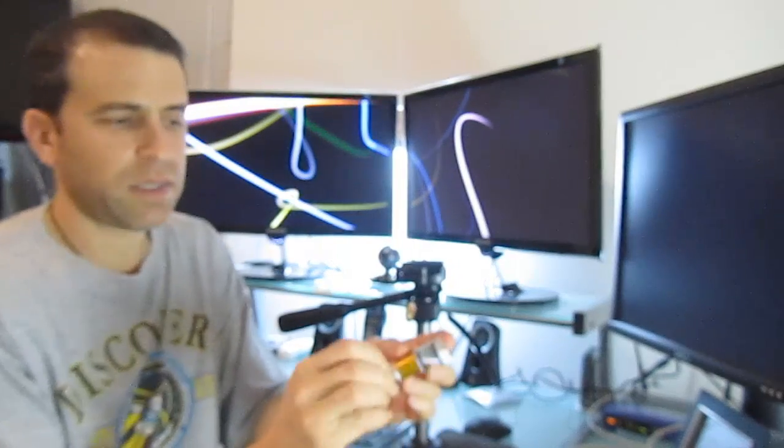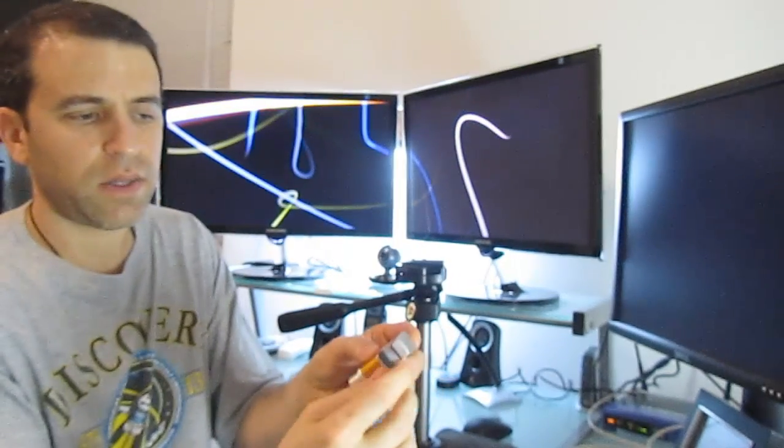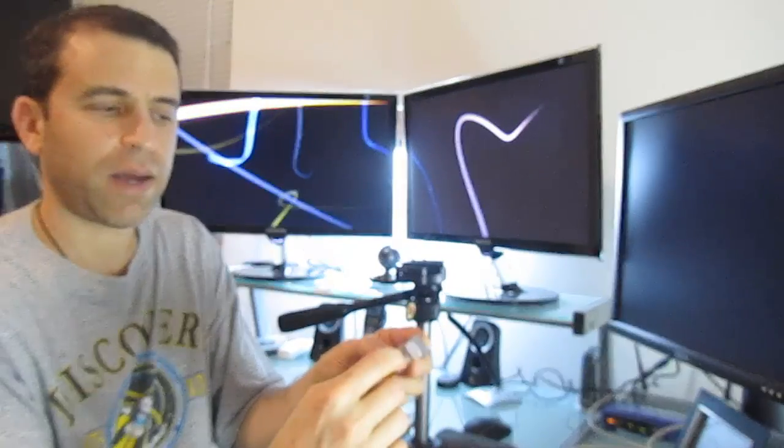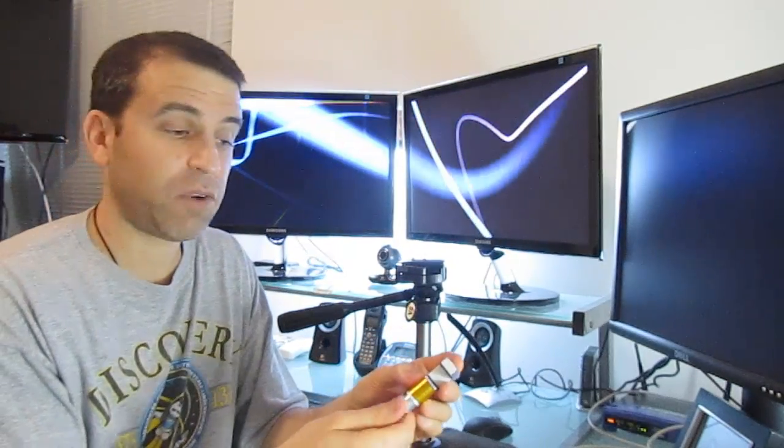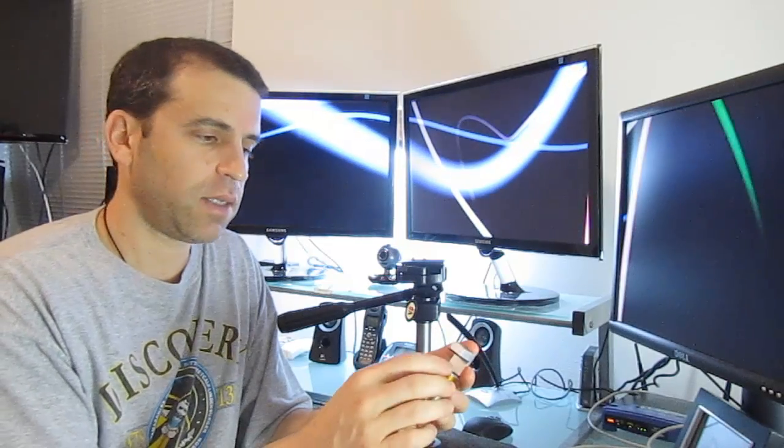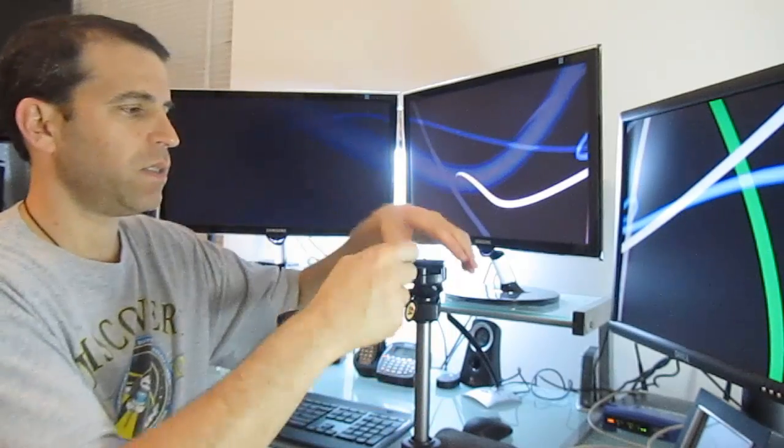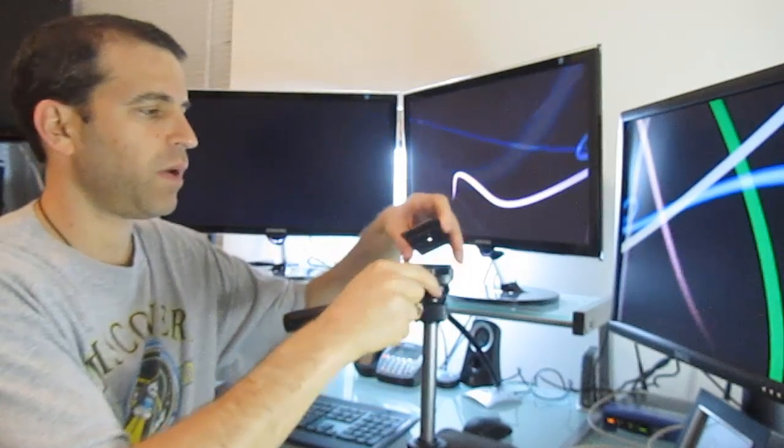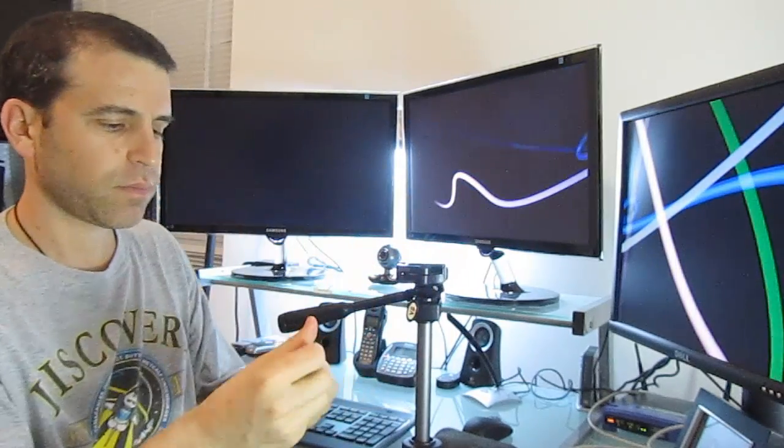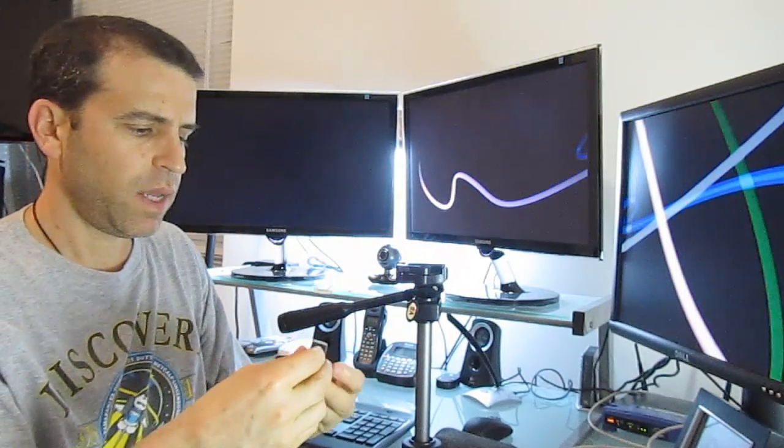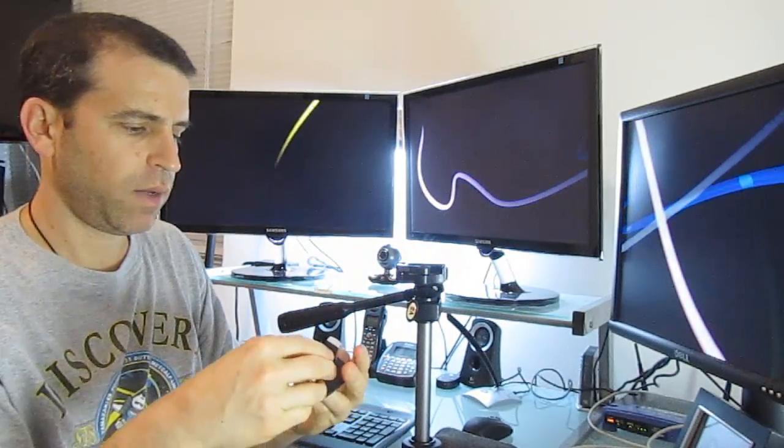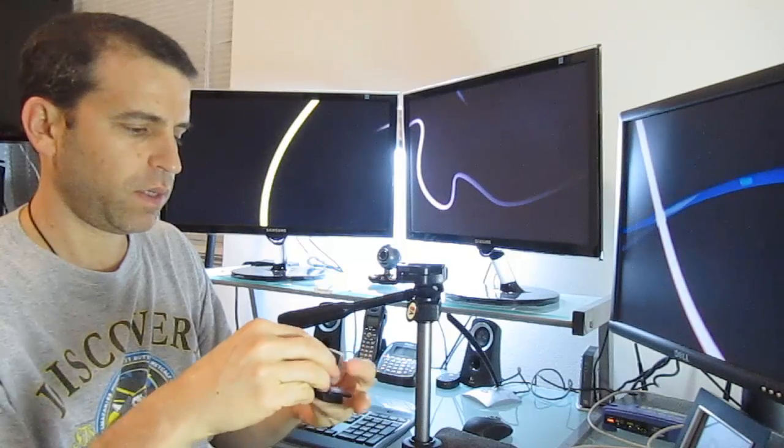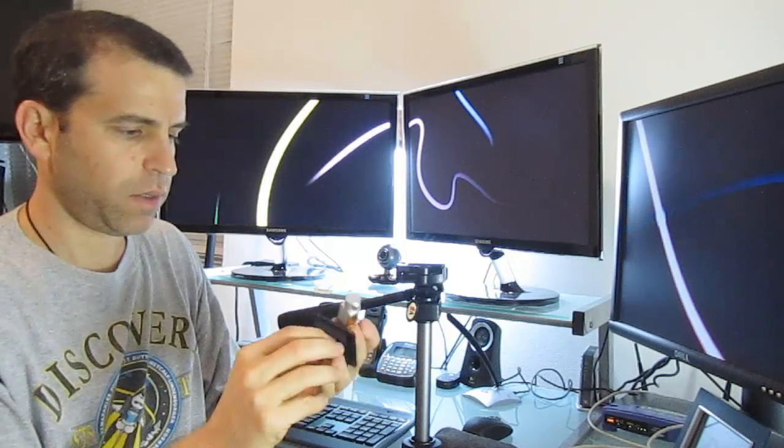Also inside here, this is soft padding, so your device, whatever you're going to use and attach to it, won't get scratched up. So let me go ahead and attach this to the tripod, and we'll go ahead and attach it here.